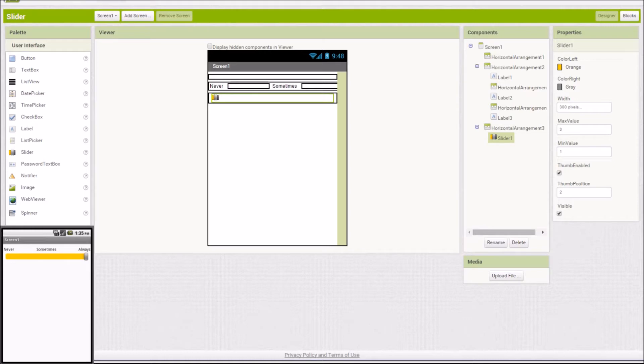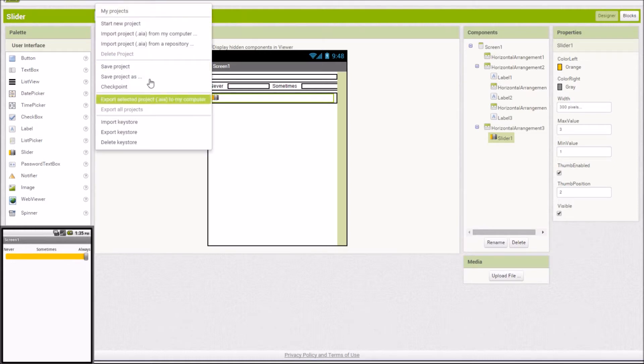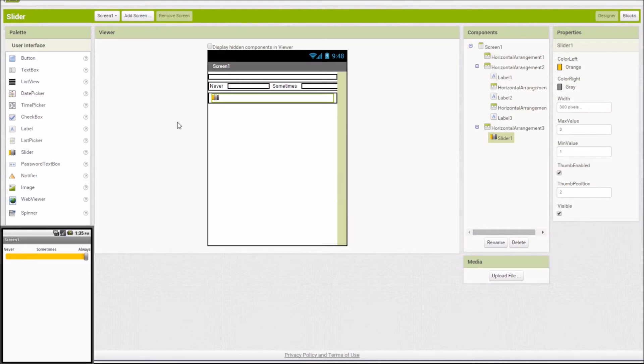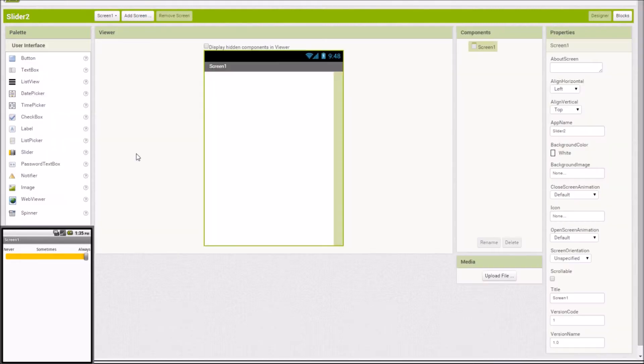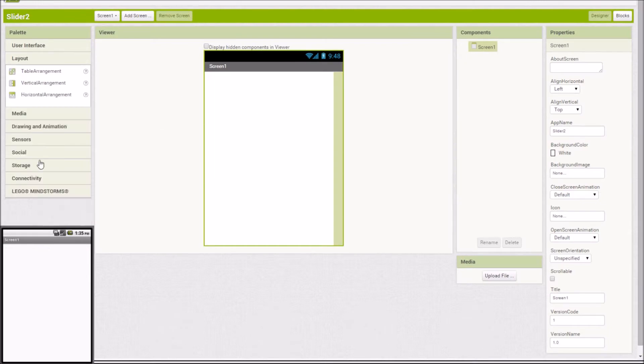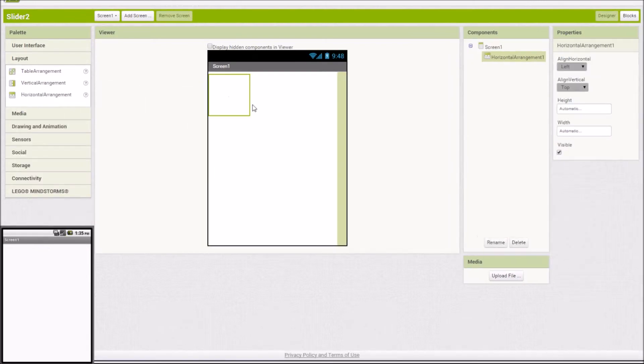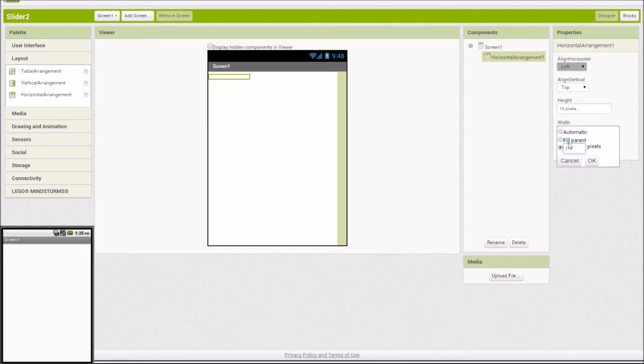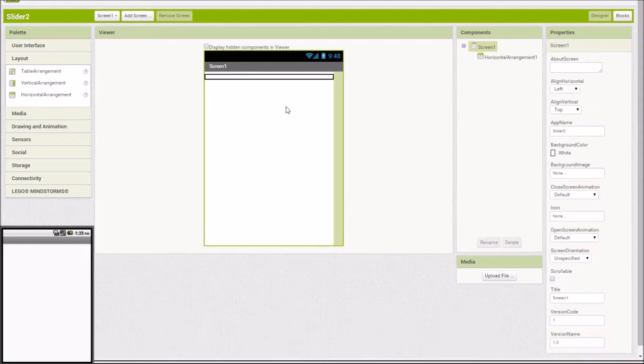It's a really simple project. I'm going to call this one Slider 2. And as that loads, there we go. So first, I always do a horizontal arrangement right at the top to get a little bit of a buffer space there. Fill parent. That's what I want. There we go.